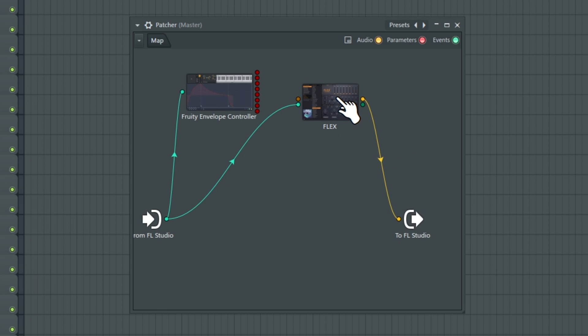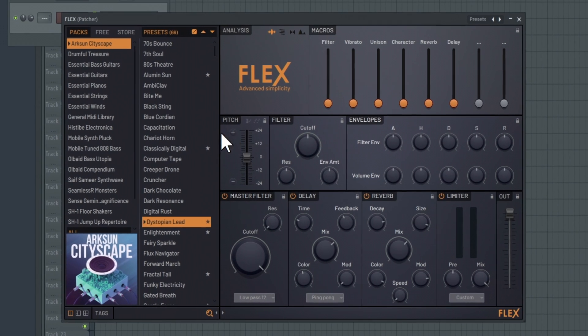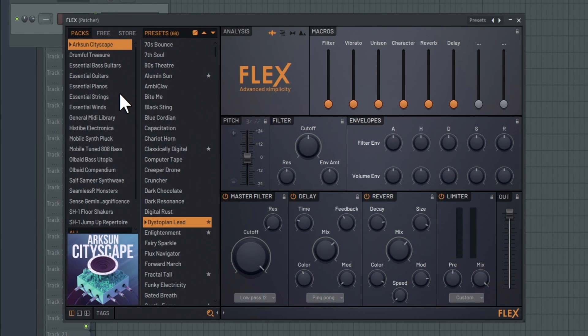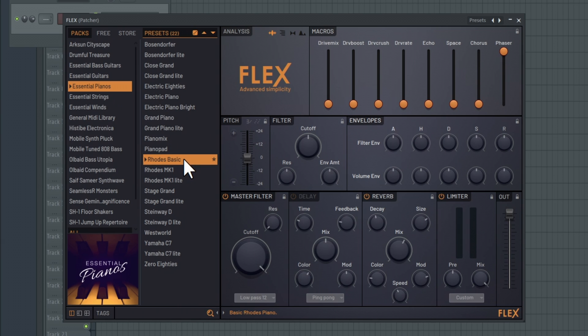Double-click the node to open up the Flex instrument. Choose a preset for Flex. I like the Roads basic under the Essential Pianos category.